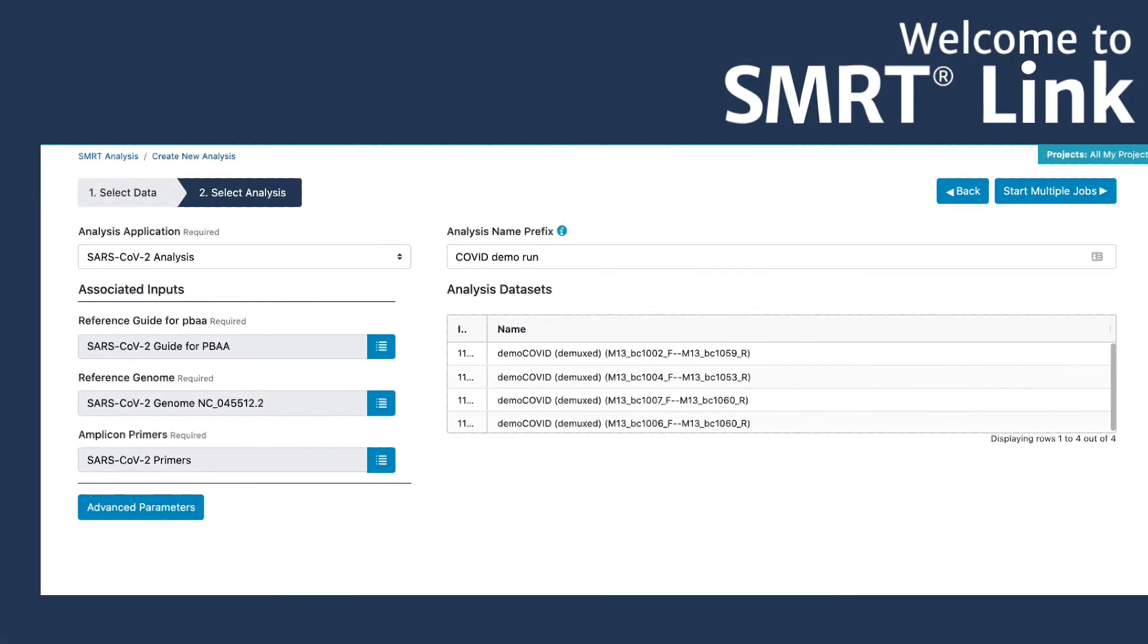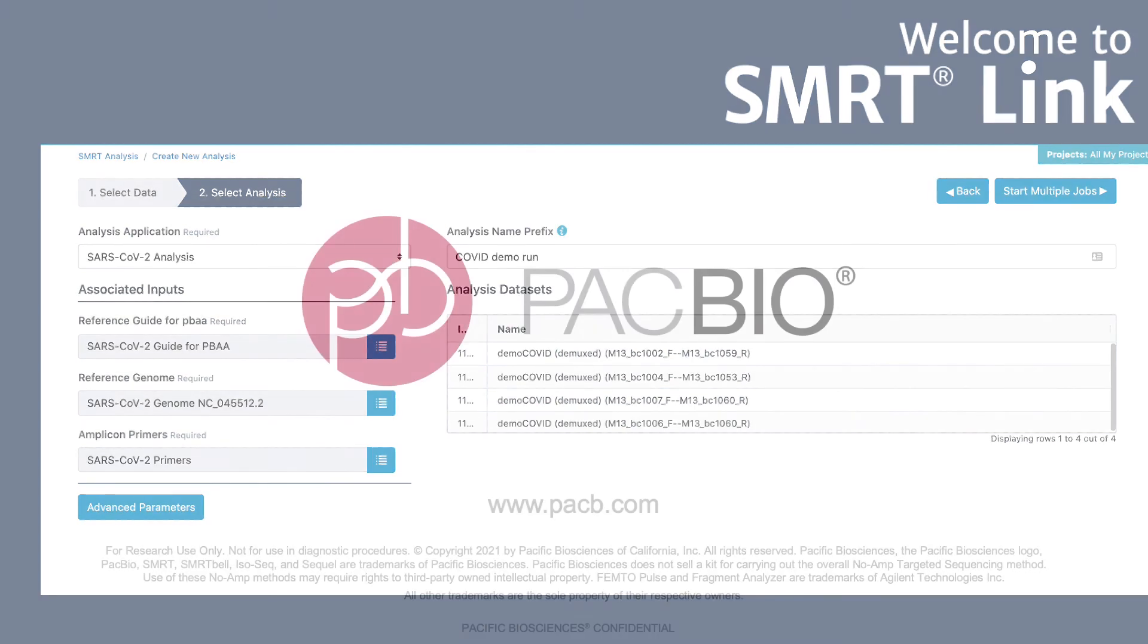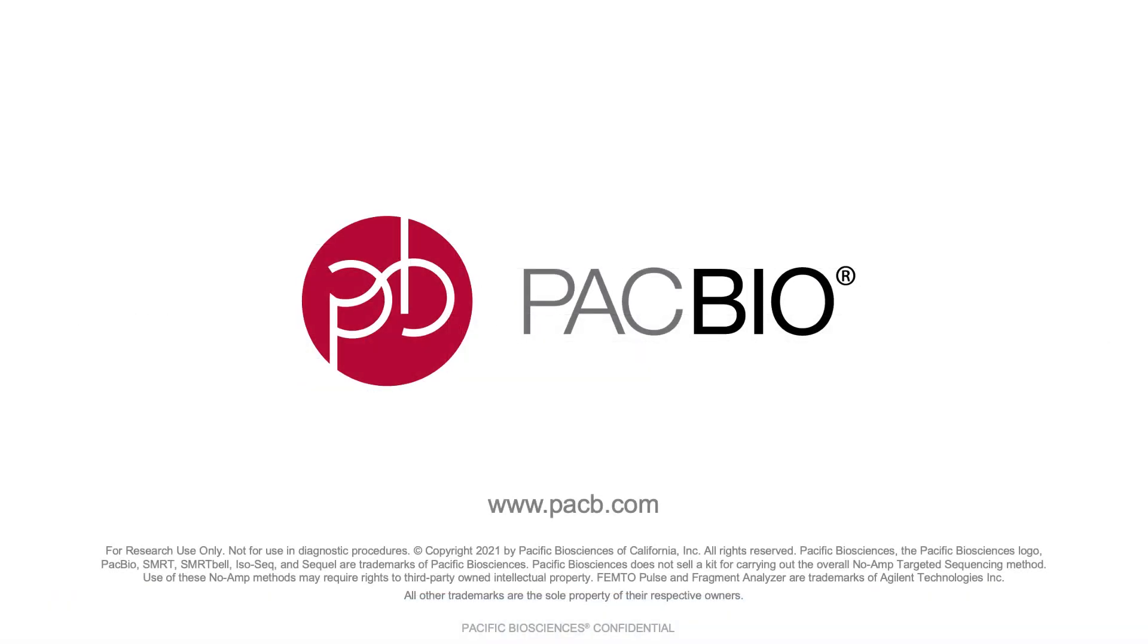The SARS-CoV-2 workflow in SmartLink provides you with an easy solution to analyze your viral surveillance samples with all the benefits of high-quality long-read data.